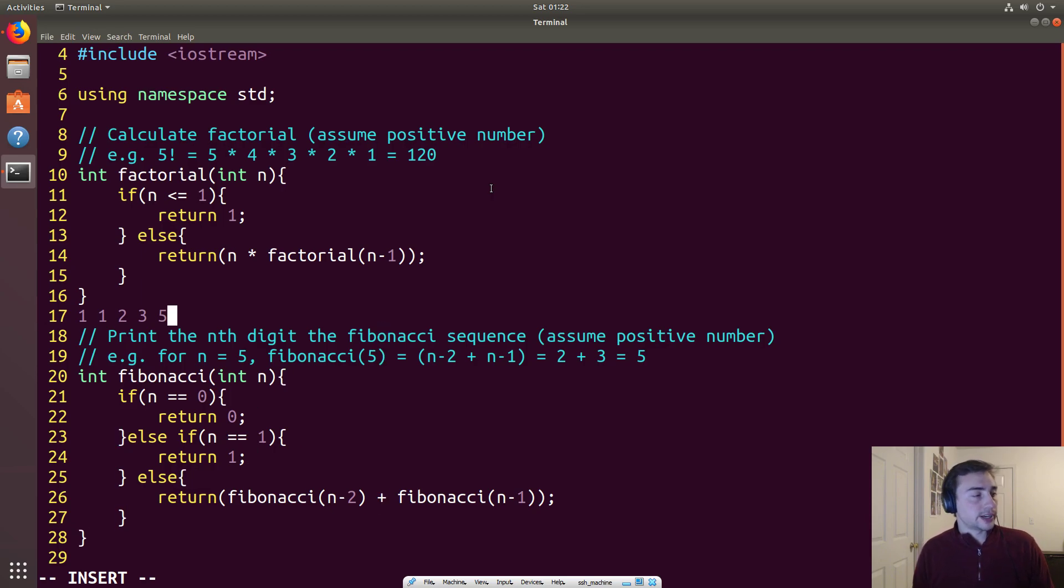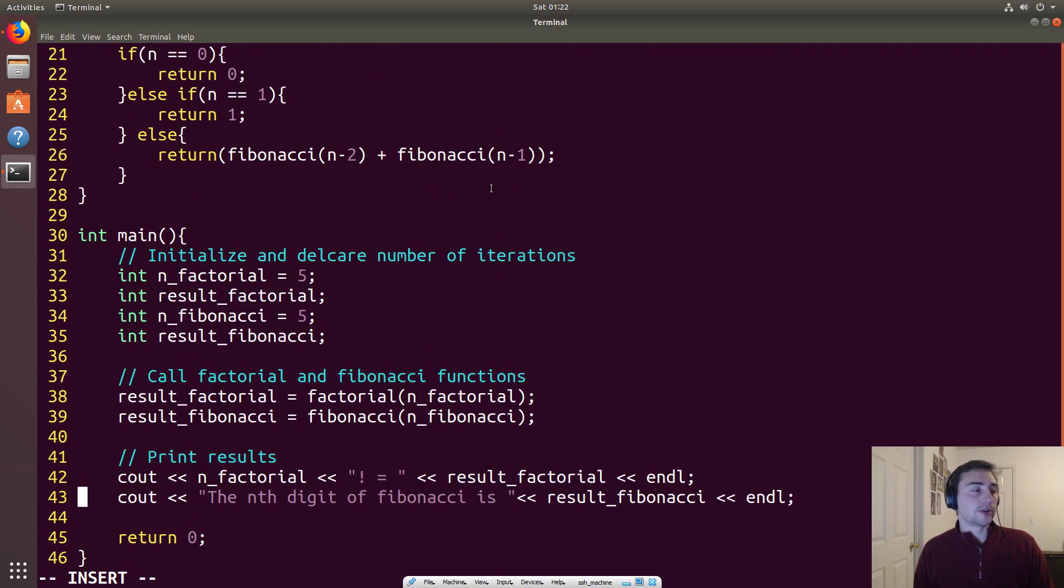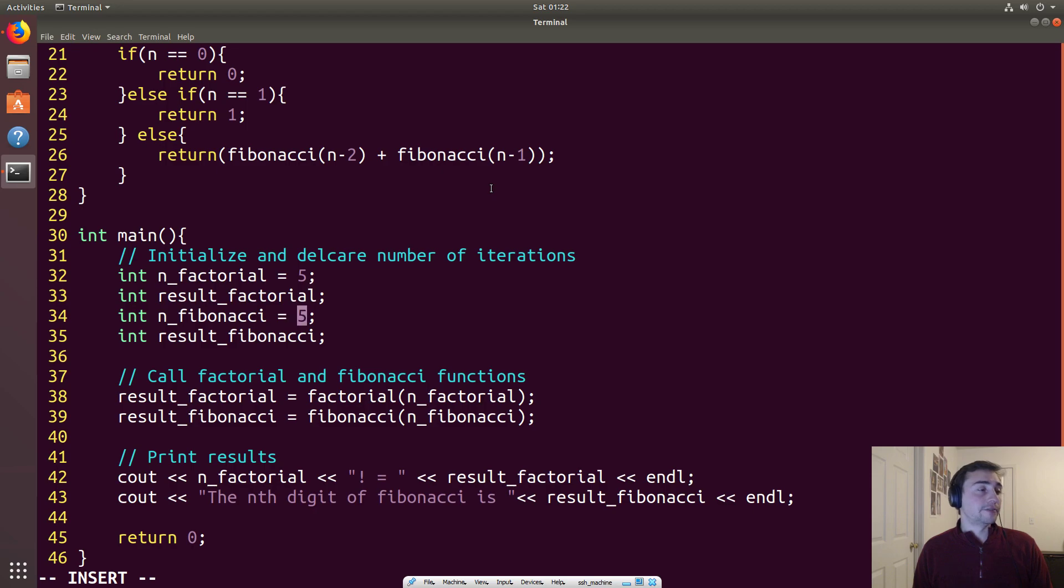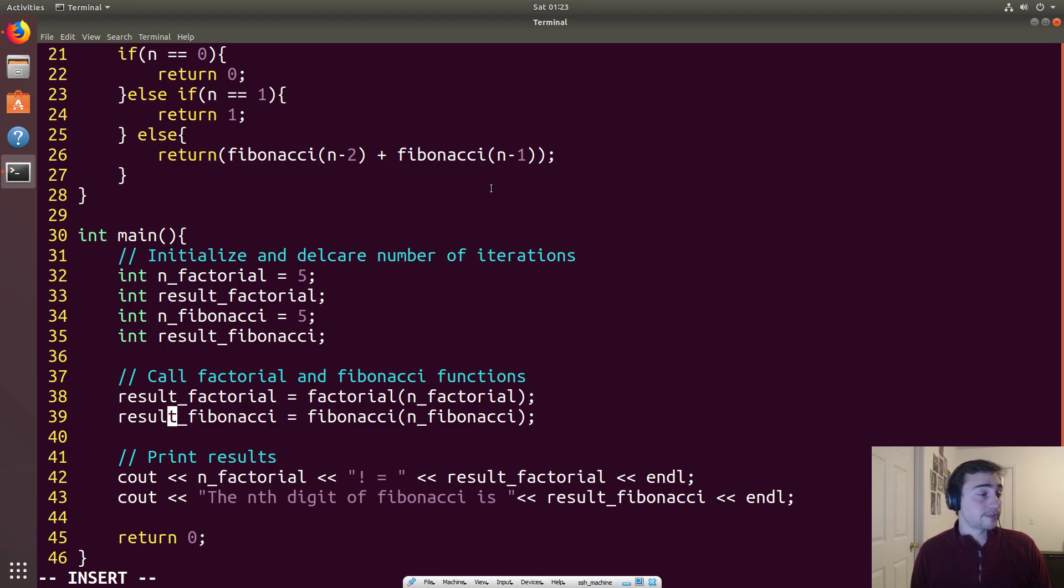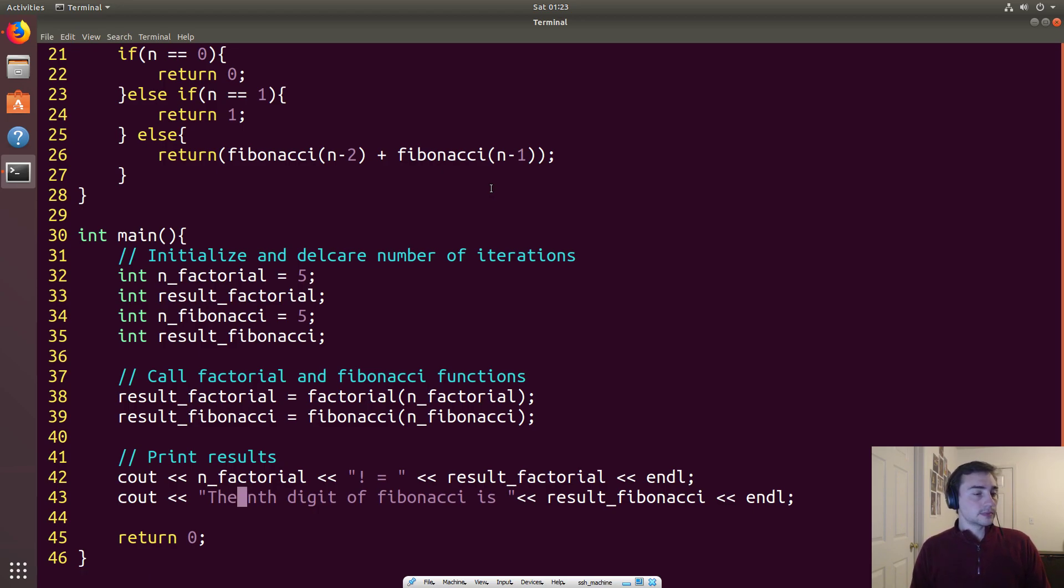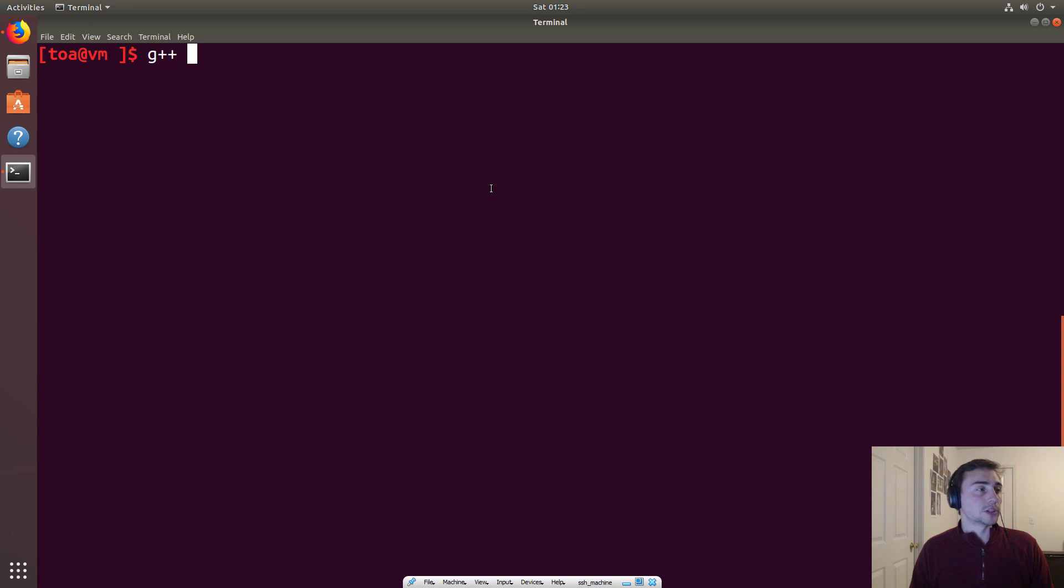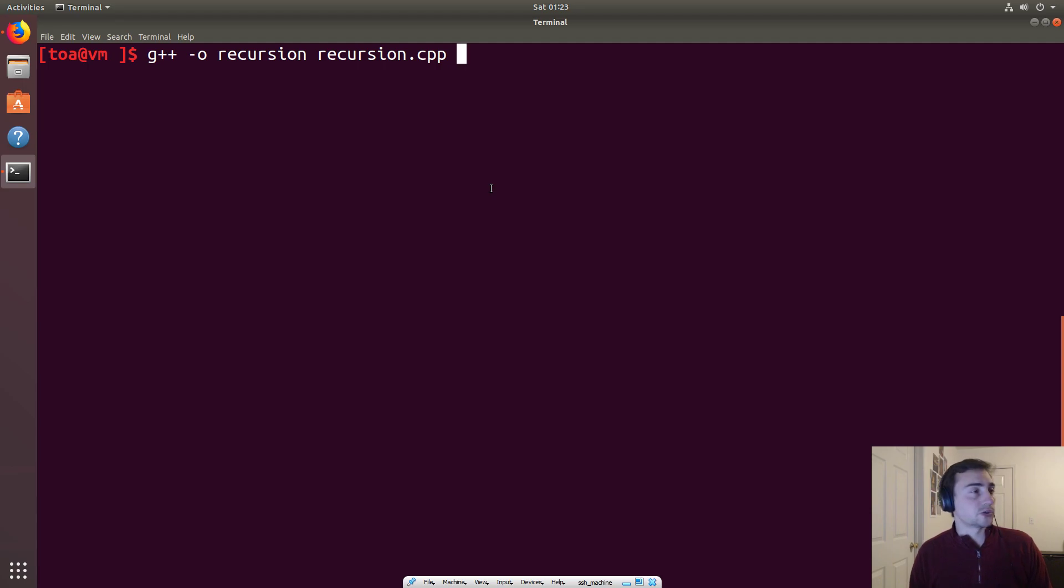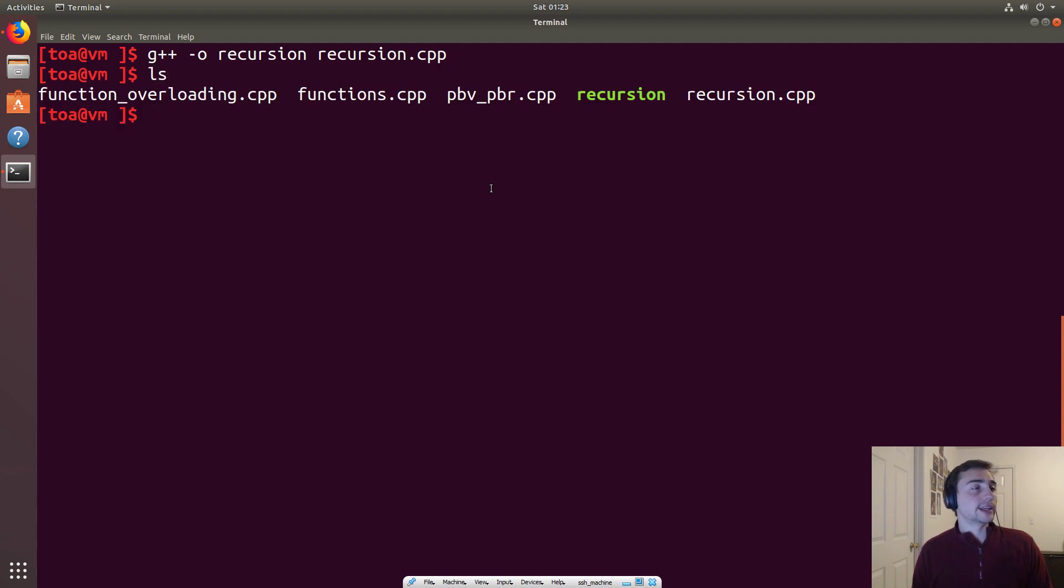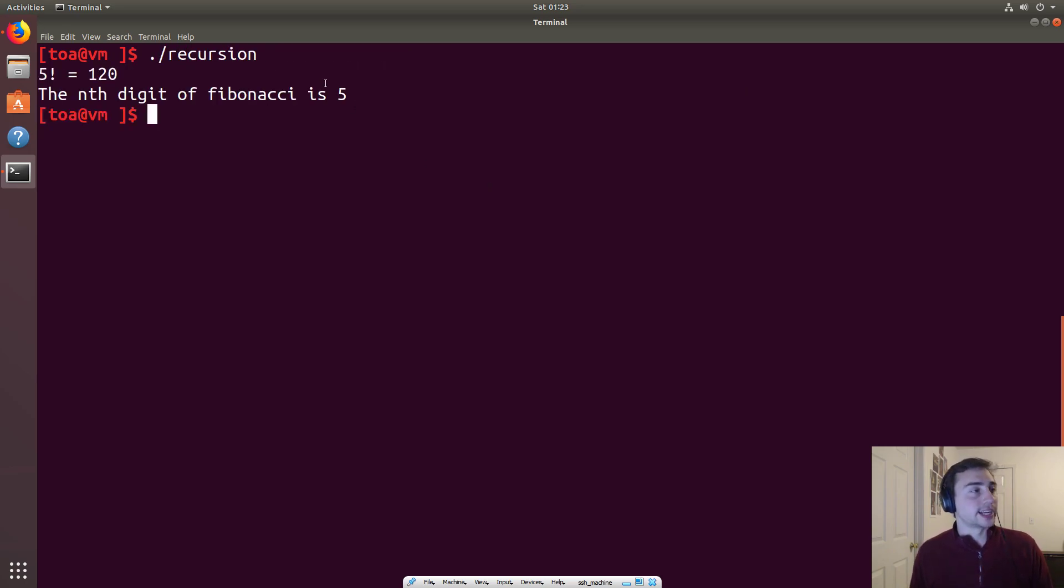Kind of a long-winded explanation but it's important that we go over these details. So our main function will just call it using 5 for n factorial and 5 for n fibonacci. We'll call these two functions and store the result in result_factorial and result_fibonacci, and then we'll print out what 5 factorial is and what the fifth digit of fibonacci is. We'll save it, compile using g++, call it on recursion input recursion.cpp. No compile errors, there's our green executable and we'll run it. And looks like we got the right answer: 5 factorial equals 120, the nth digit of fibonacci is 5.